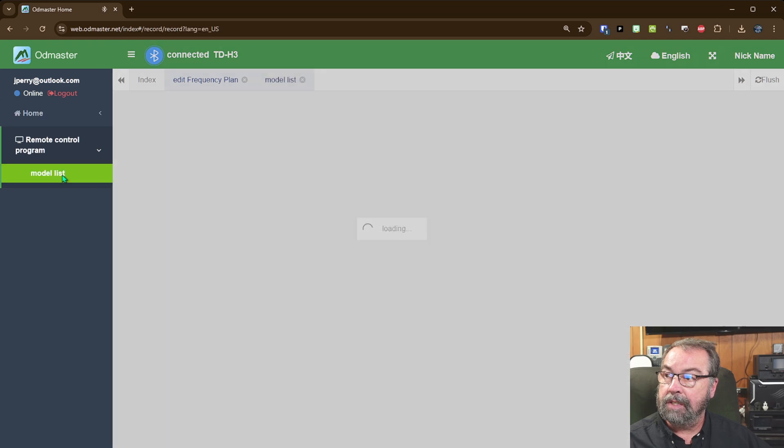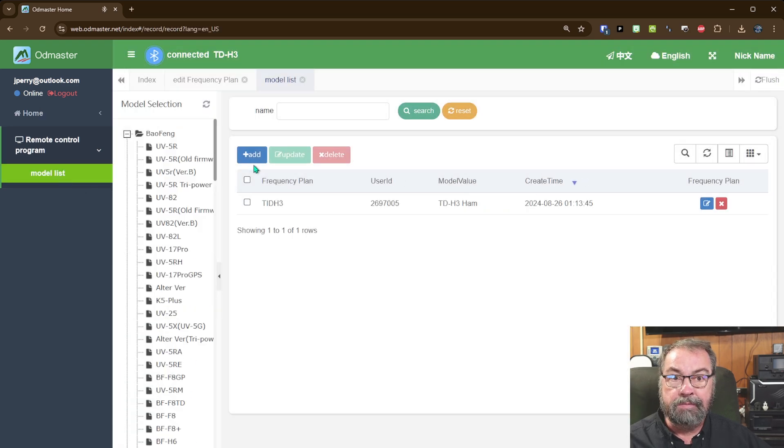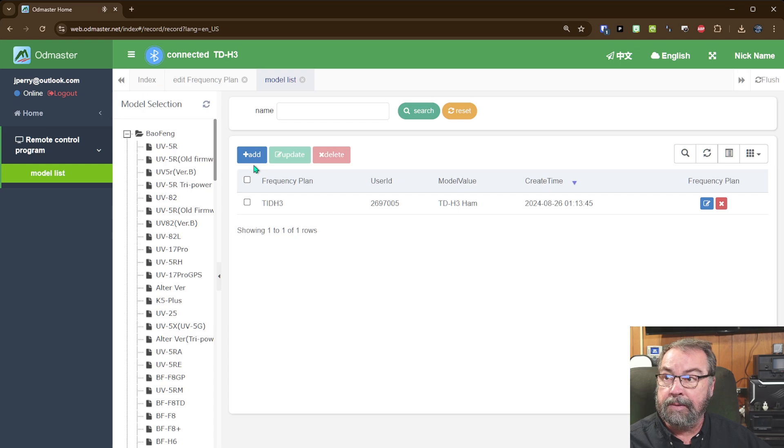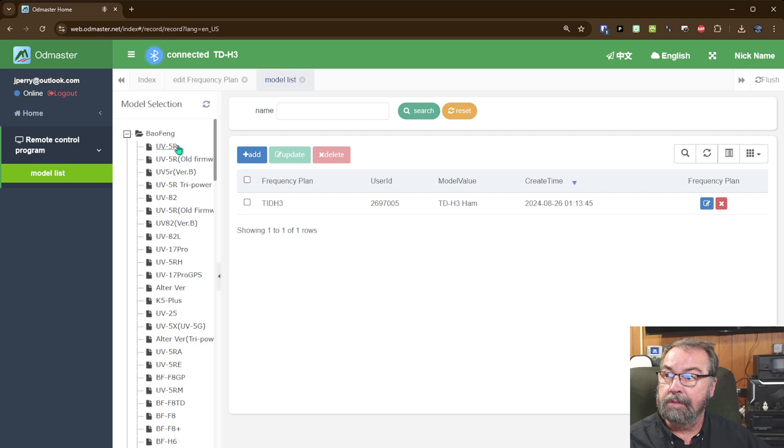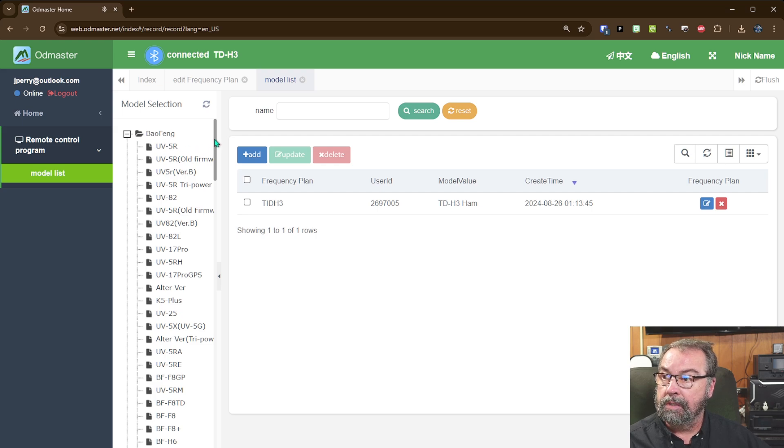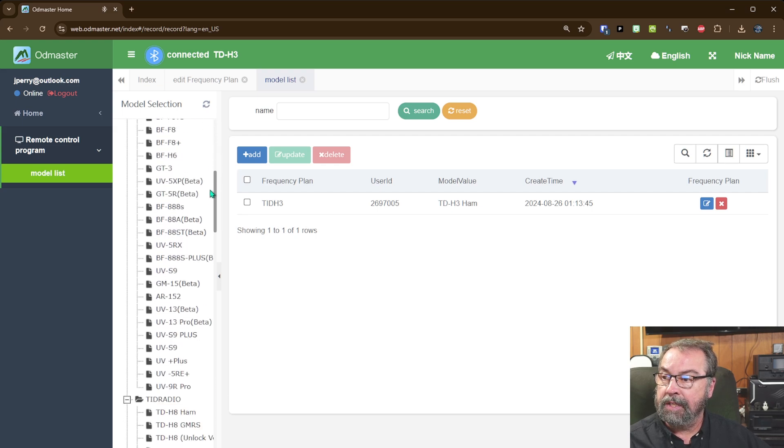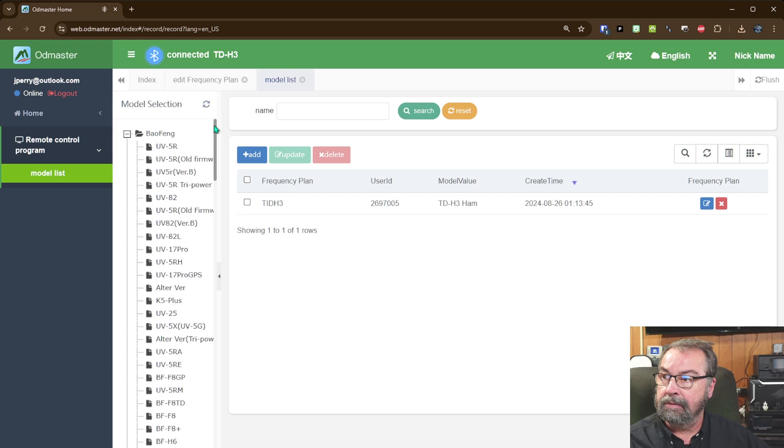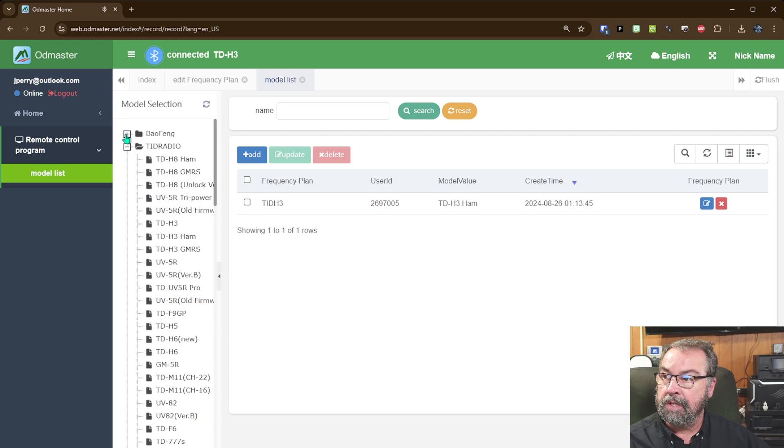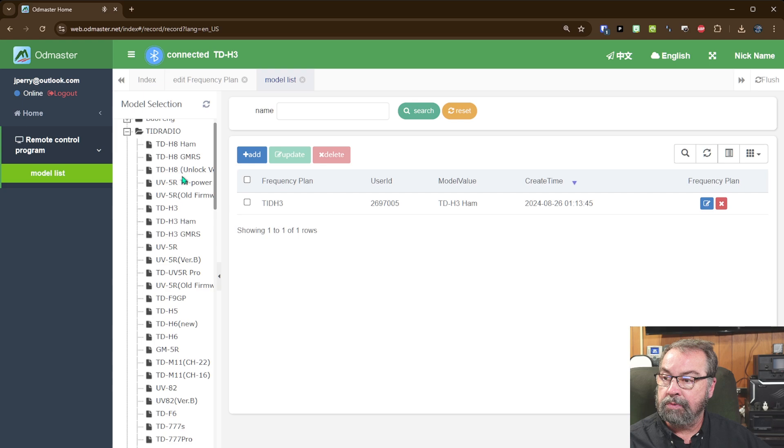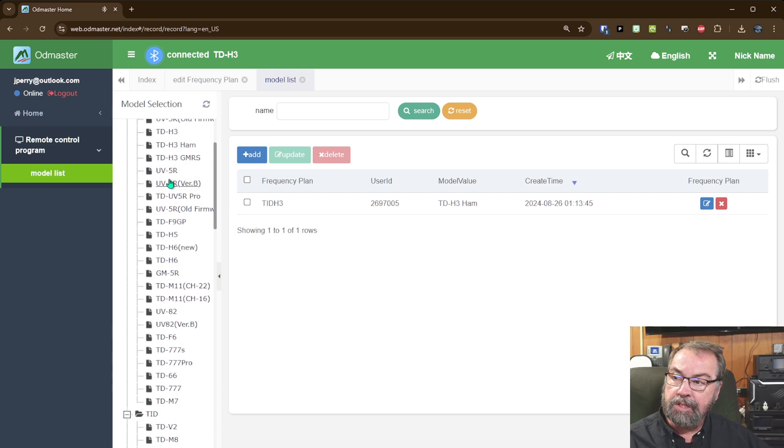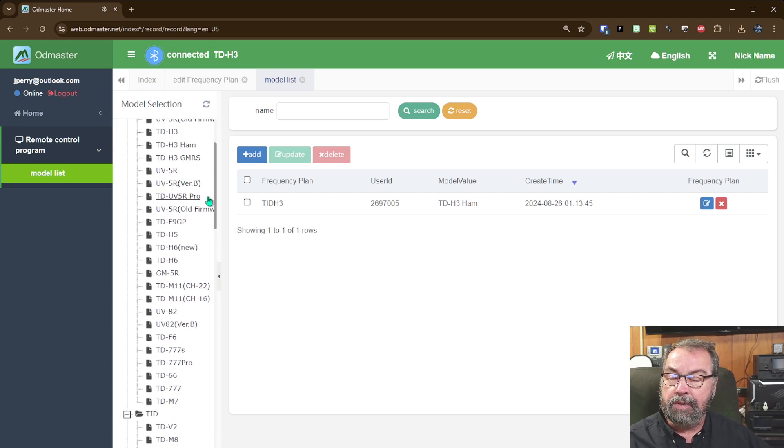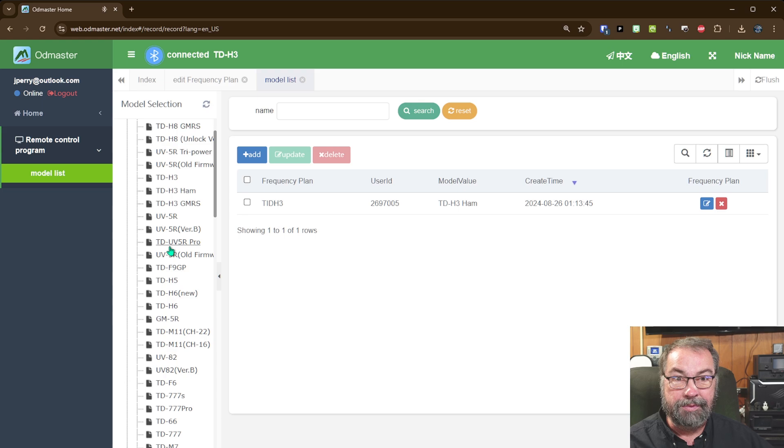This system will program a ton of radios. Now, I'm specifically on a TID H3 is what I have that is hooked up right now. But you can see here on the side that there are a number of radios. Probably every Baofeng ever made or their close cousins. TID Radio, a ton of them. H3, the H8. And it's interesting that TID Radio, under the TID Radio thing, there are recognizable TID Radio models, but there's also what I would call Baofeng model numbers.